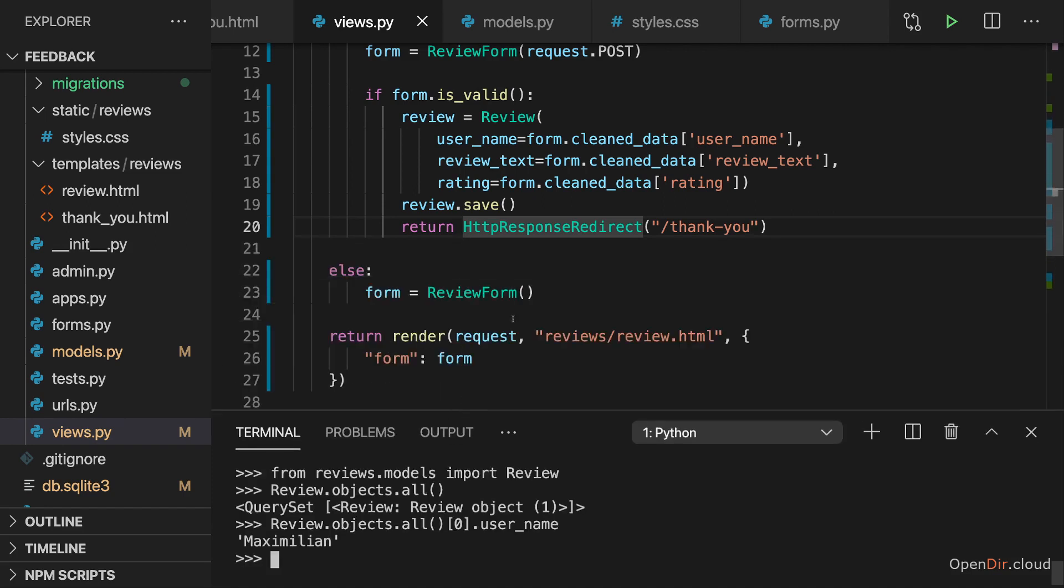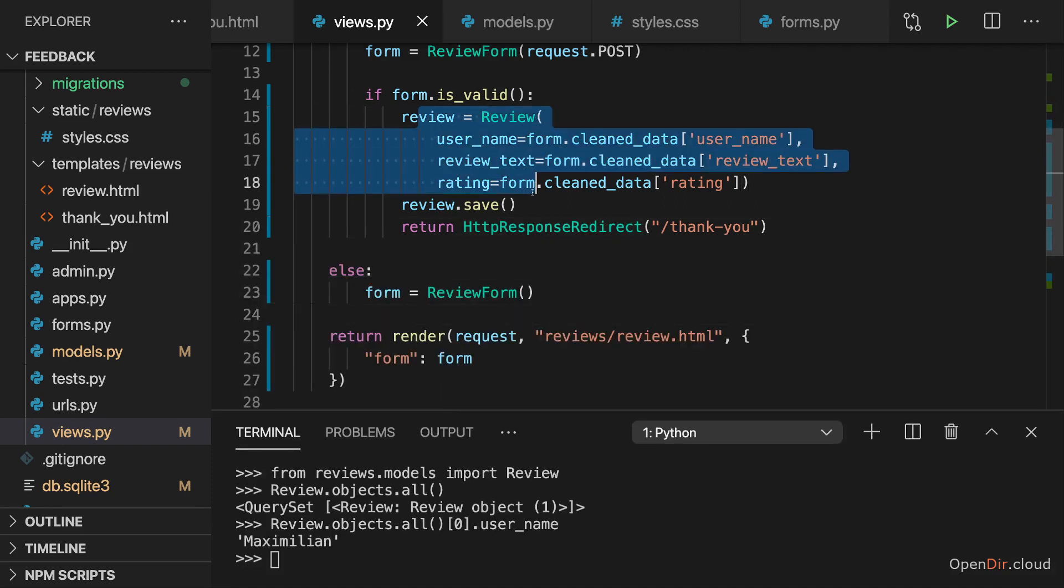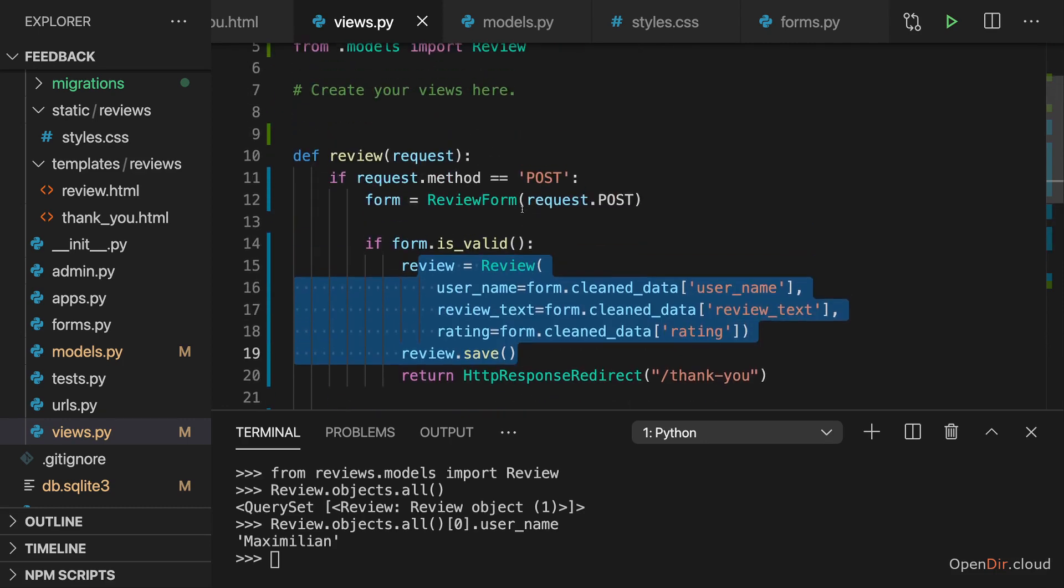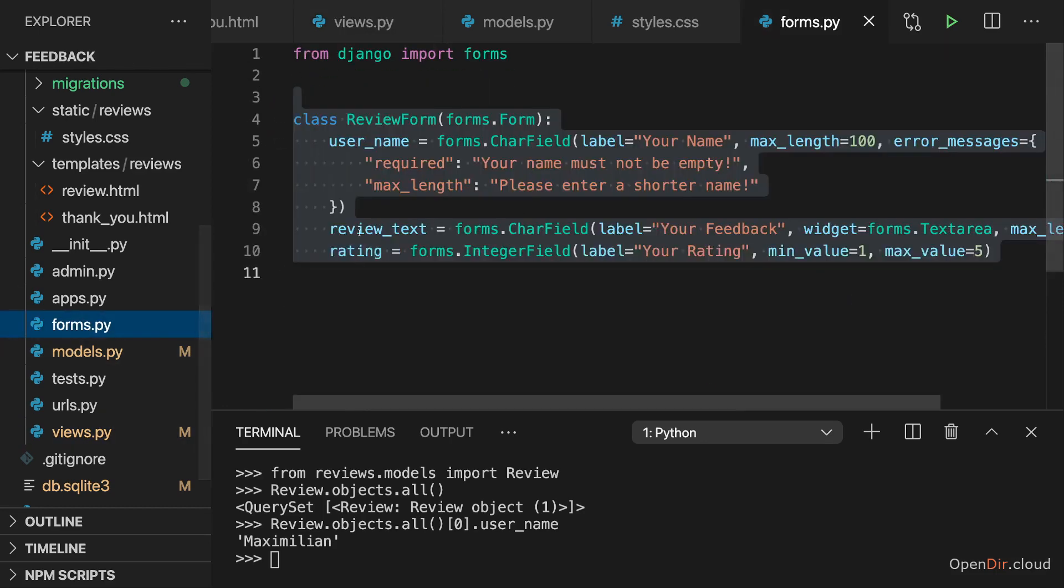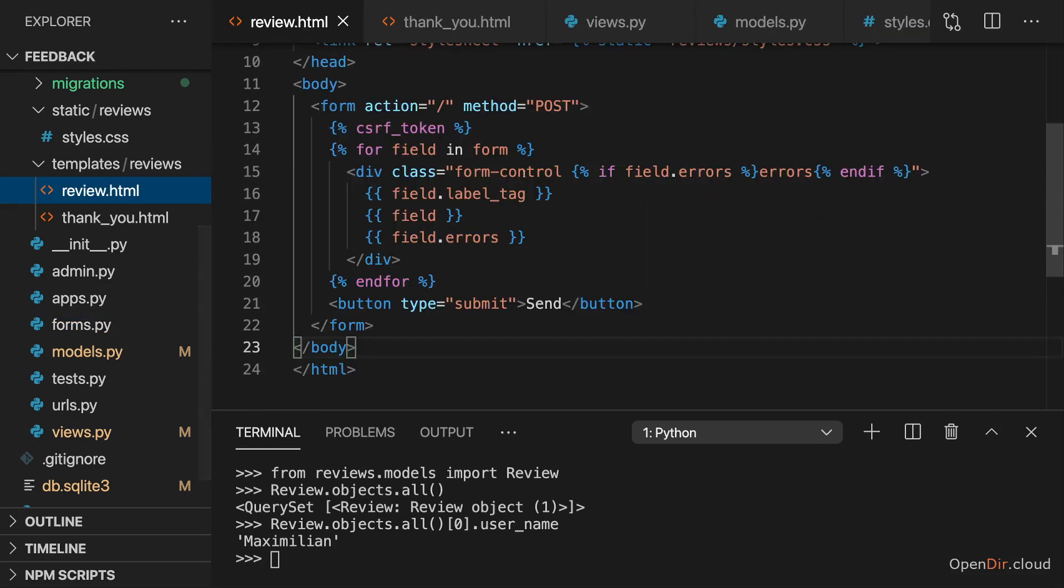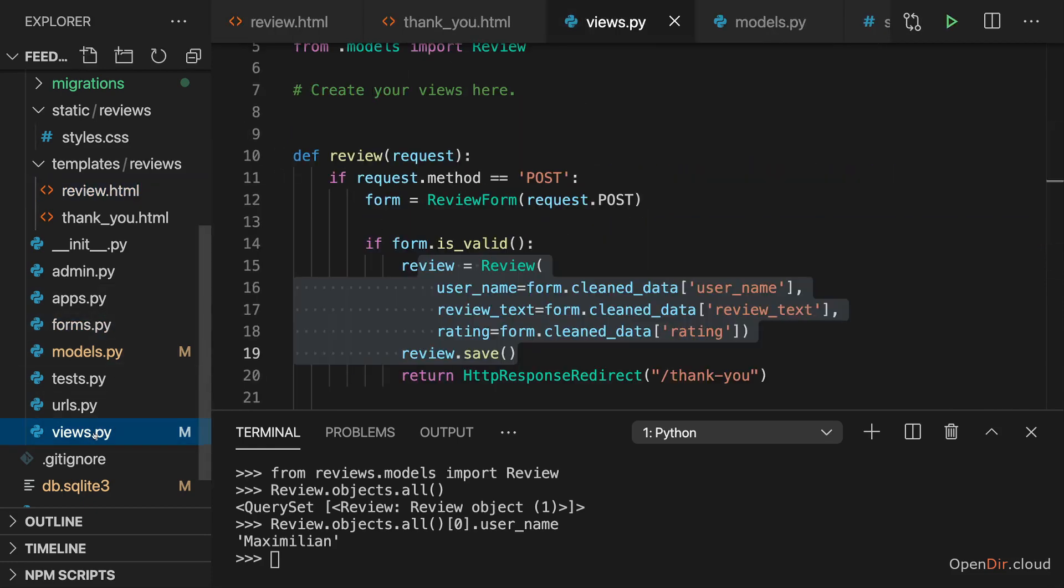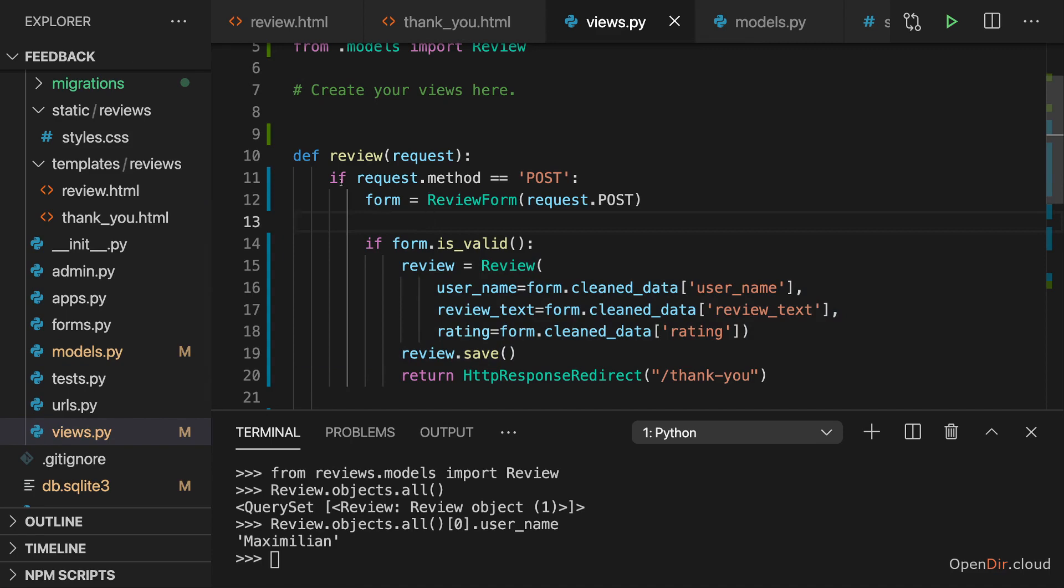And of course, it's totally up to you what you want to do with such entered data. It's your application. But once you have it, you can do with it whatever you want. I just wanted to show you how you can get it with this forms class, with your customized form being rendered in the template.